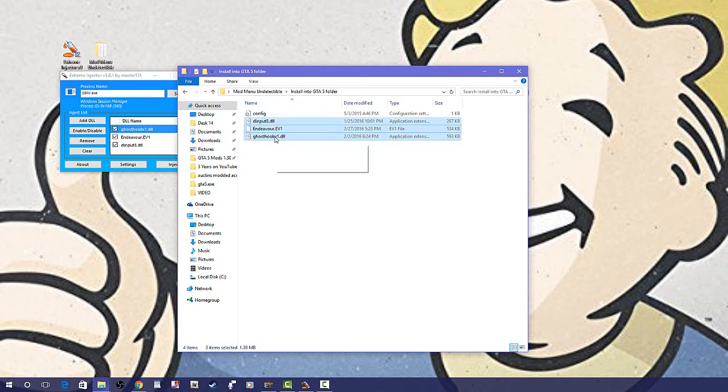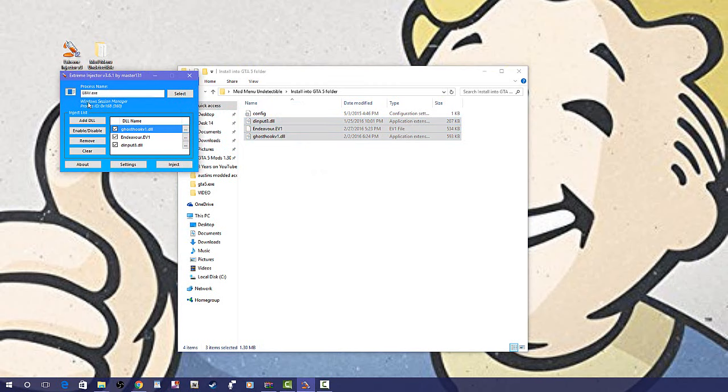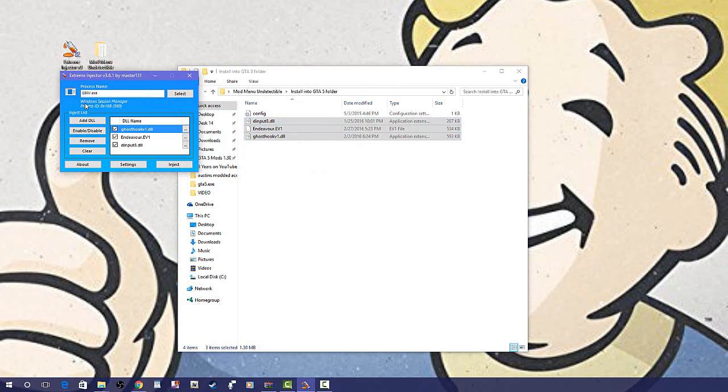Into your GTA5.exe folder. Make sure that it says GTA5.exe, and you could do that by selecting that. Make sure your game's running.